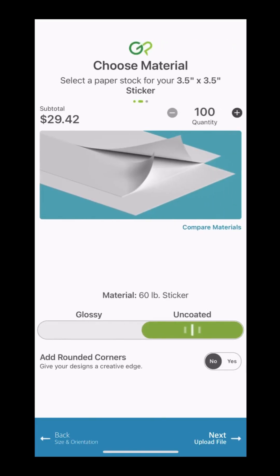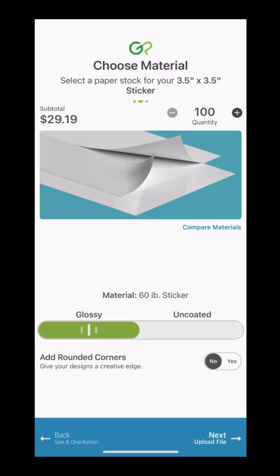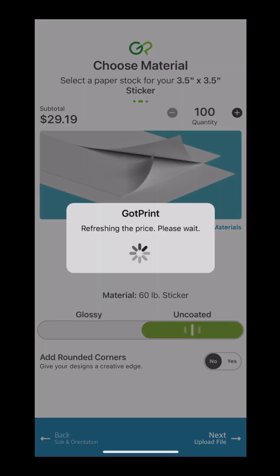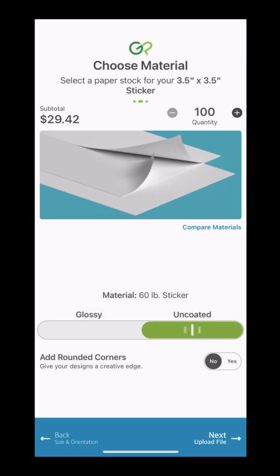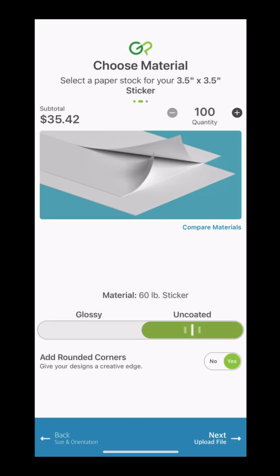Next, we decide what kind of paper we want the stickers to be printed on. I think these stickers would look best on our uncoated paper, so let's go with that. I also want some rounded corners for my sticker, so let's choose that as well.